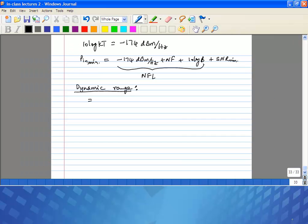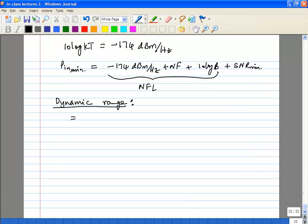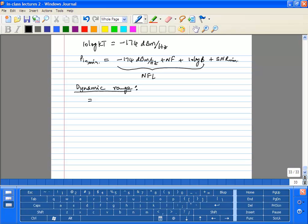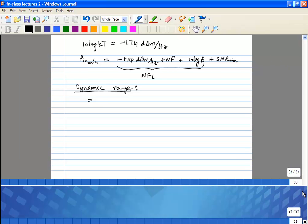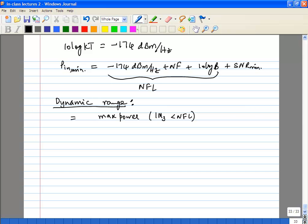We're going to define it such that the maximum input power level is when the IM3 product lies below the noise floor, over the minimum signal — which we already calculated. This is called the spurious-free dynamic range (SFDR).